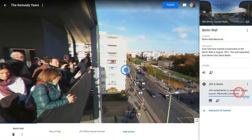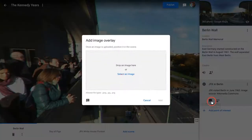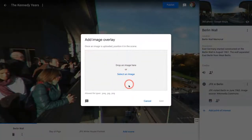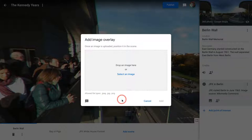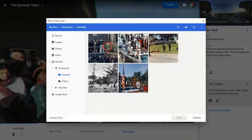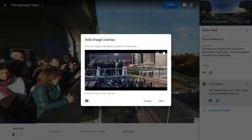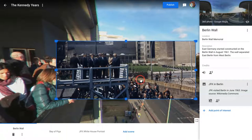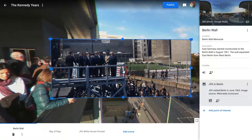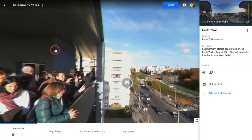Now let's add an image. Users are able to upload an image — it has to be a JPEG or PNG, and it has to be uploaded from the hard drive. We see a preview, it looks good, we click 'Add' — it's right there. We can move it by clicking and dragging, and we can resize it by grabbing any one corner and making it bigger or smaller.